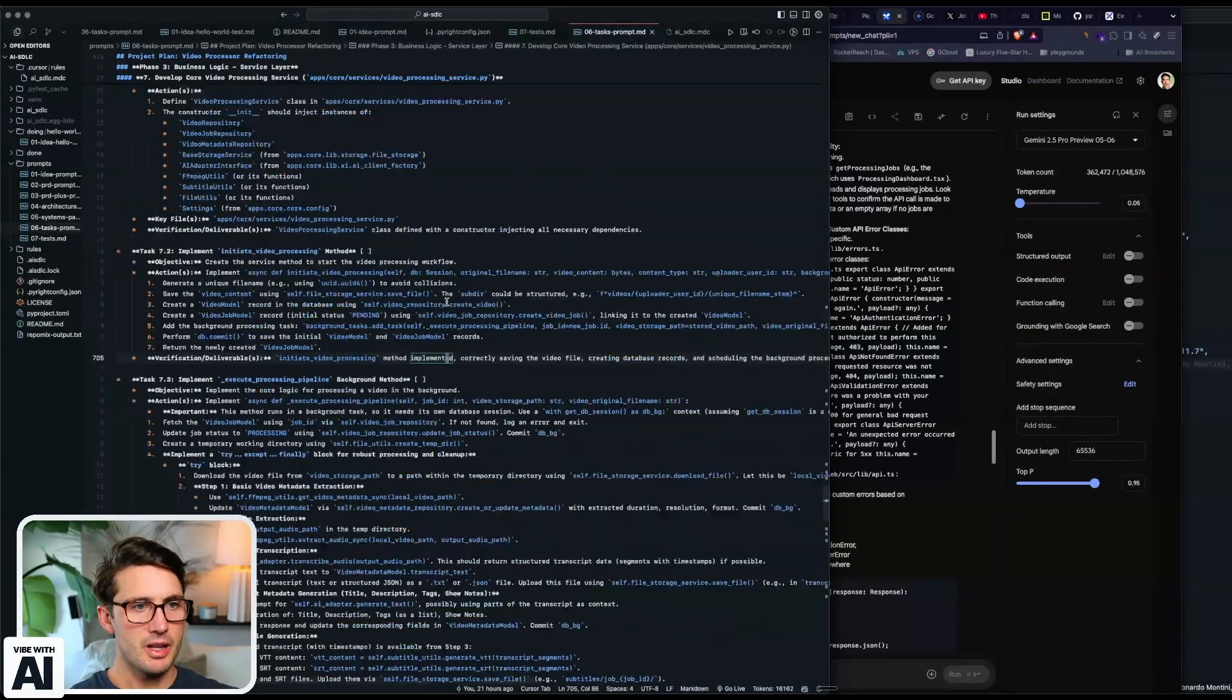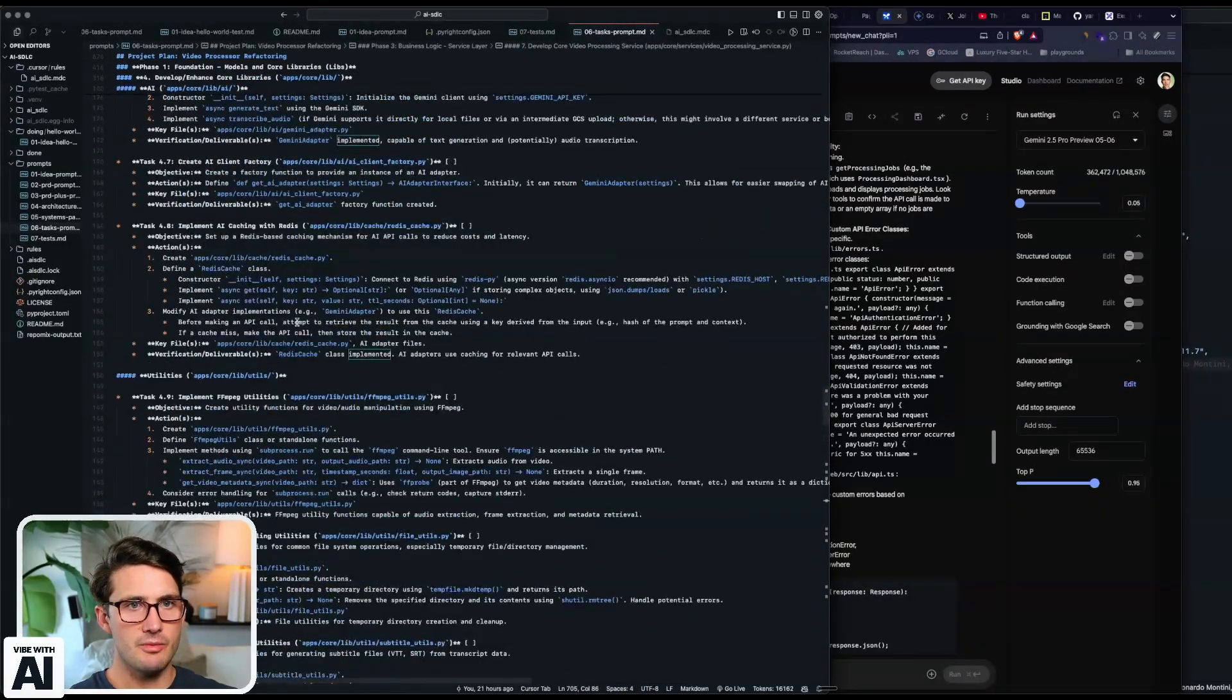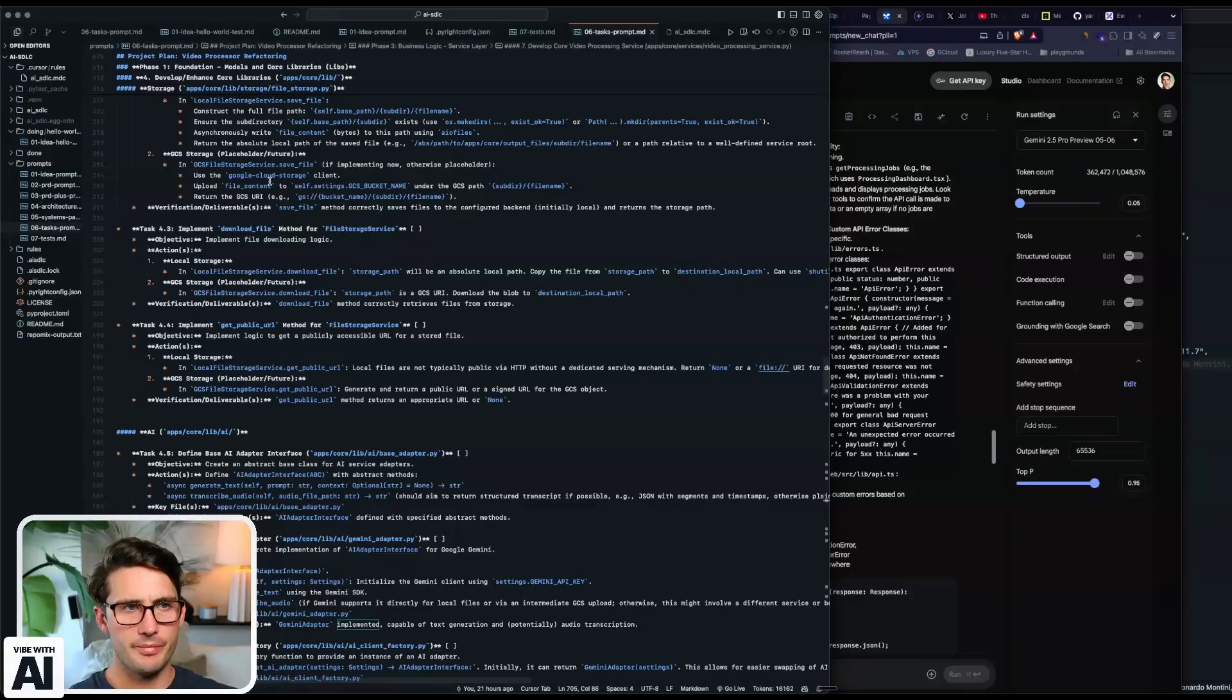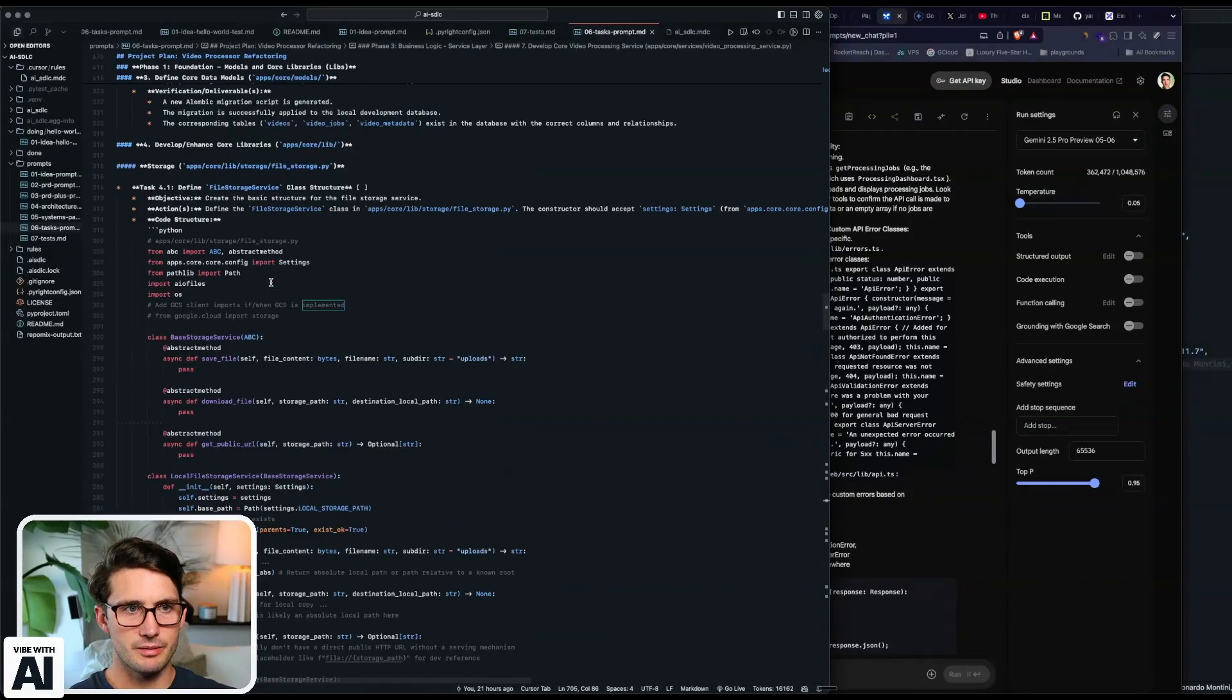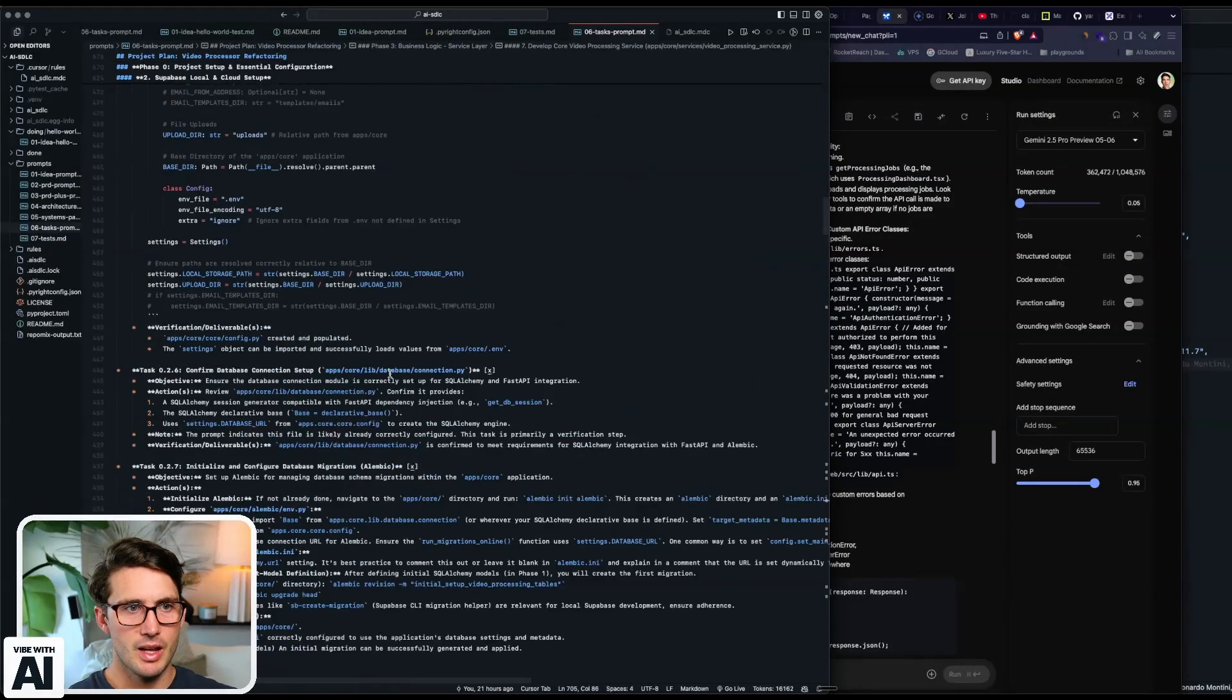And so when I look at this it's like okay cool, I could not have made this tasks prompt if I was just using Cursor or if I was just using Taskmaster.